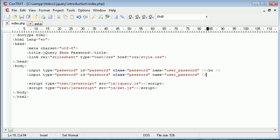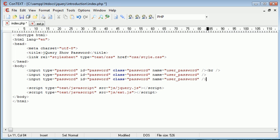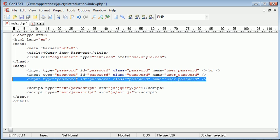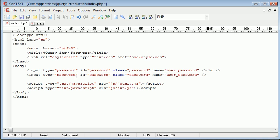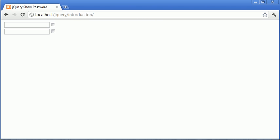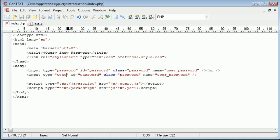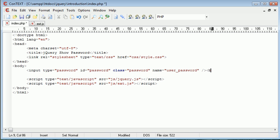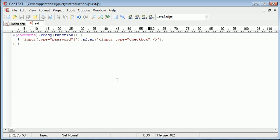However, if I was to change the second one to a type text, you can see that this checkbox isn't output after the text field. So this is obviously compatible with all password fields. So it's sort of like cross compatible.